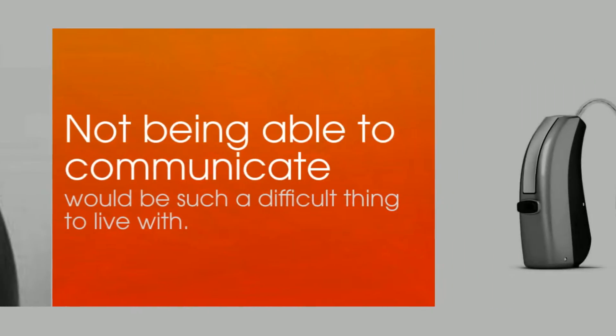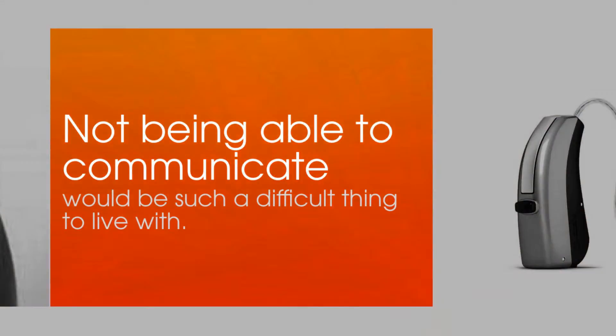I became interested in working with people with hearing impairment because I thought that not being able to communicate with others due to a hearing loss would be such a difficult thing to live with.